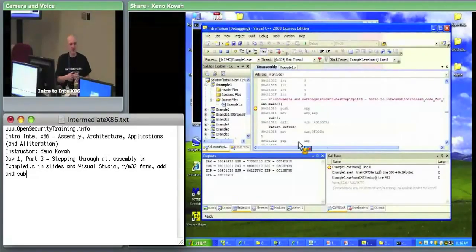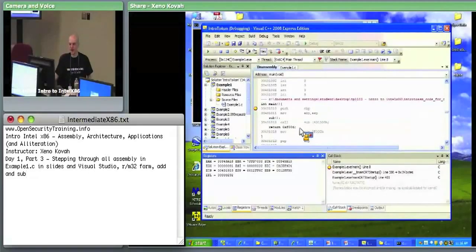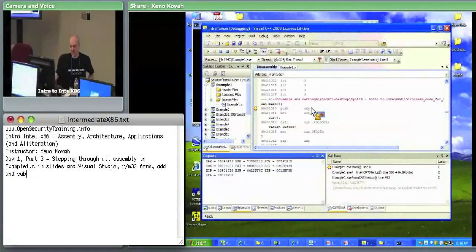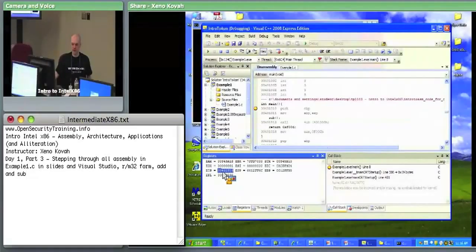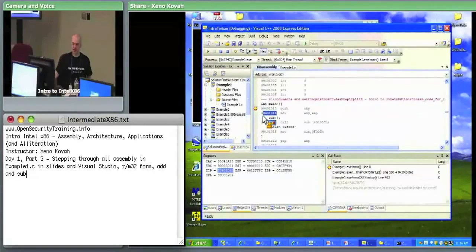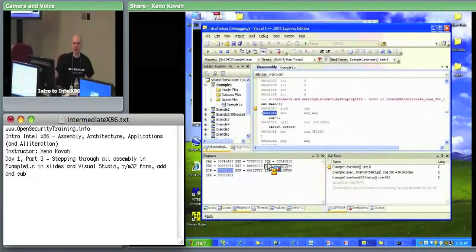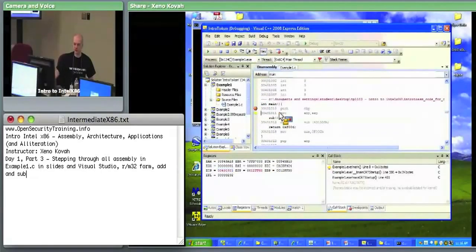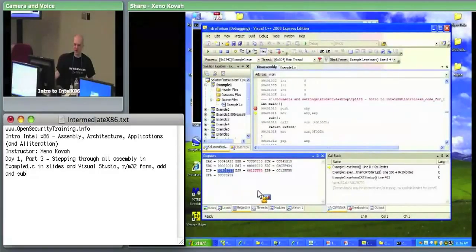ESP — not EBP. Step over this instruction: I expect EIP to change because it always changes to point at the next instruction, and ESP because I put something on the stack. Step over it — we see EIP changed and ESP changed. Now we can watch all registers change at once.